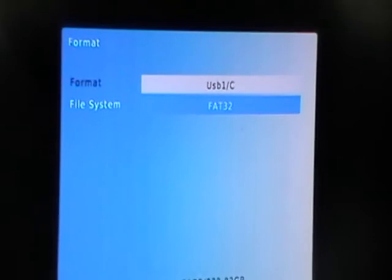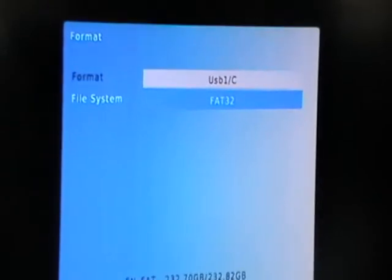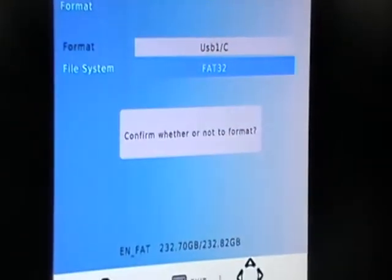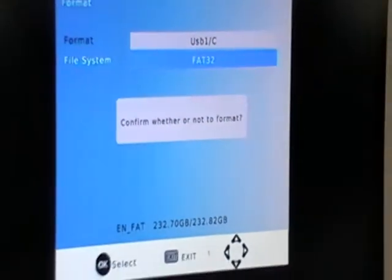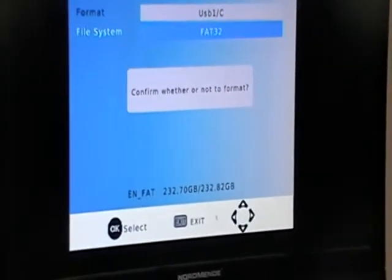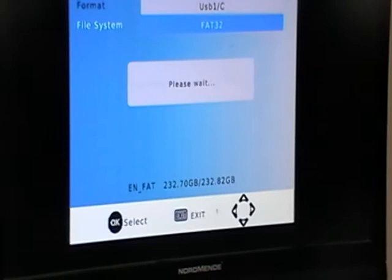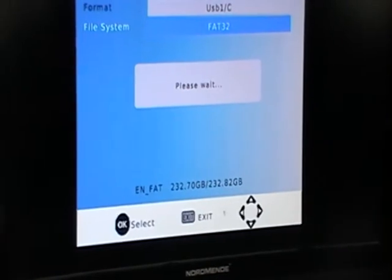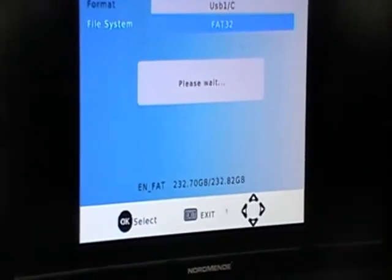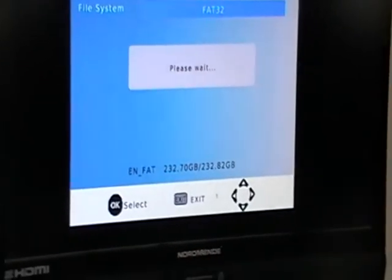So what we'll do is we simply come along and say OK, reformat it with FAT32. Confirm whether or not to format, click OK again, and we have to wait here maybe 10 to 15 seconds for this to happen.